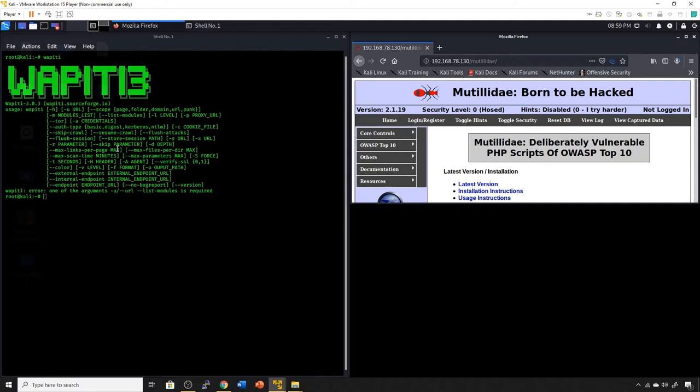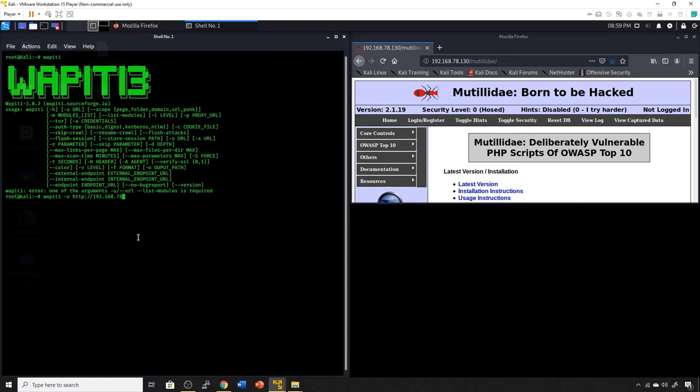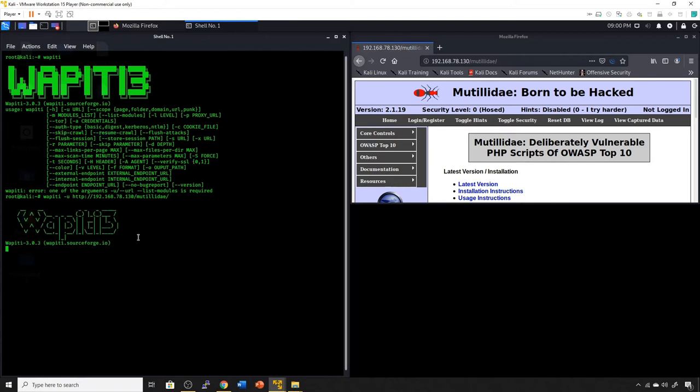In this case, we're going to do a very simple check against the site using the default settings. You simply take the command, put in Wapiti dash U, and provide the target. In this case, it is specifically the Matilda site on our box. We just hit enter here and it goes to work. This is going to take a little time to run, so I'm going to allow it to run.